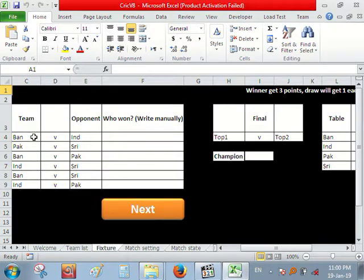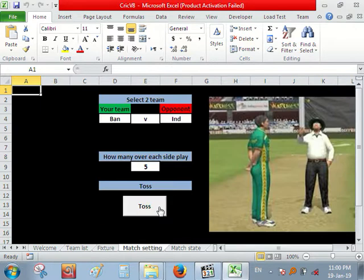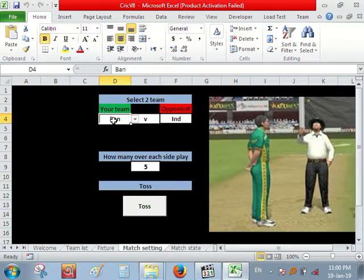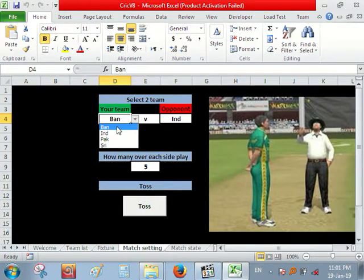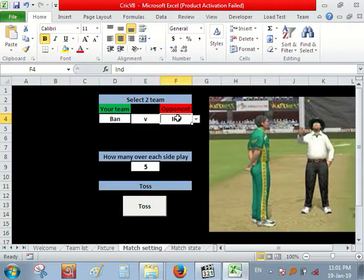So next, you can create a fixture. Next, select your team. So my team is Bangladesh and let's play with India.